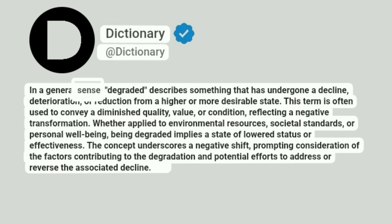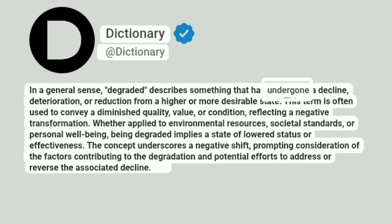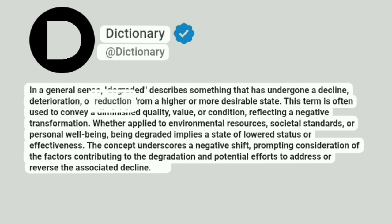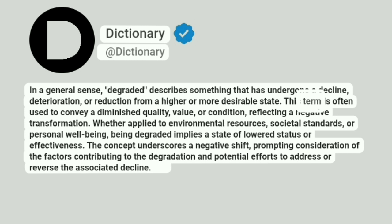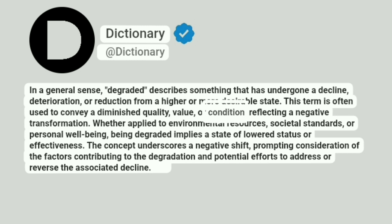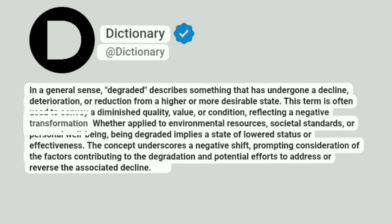In a general sense, degraded describes something that has undergone a decline, deterioration, or reduction from a higher or more desirable state. This term is often used to convey a diminished quality, value, or condition, reflecting a negative transformation.